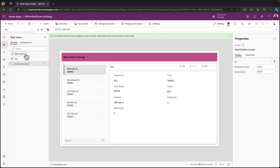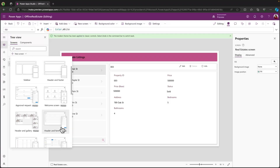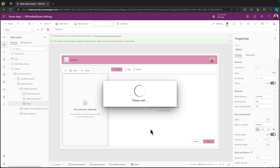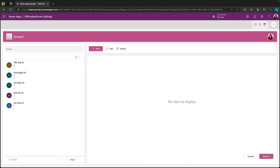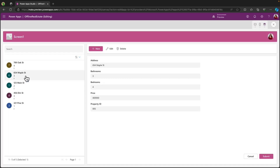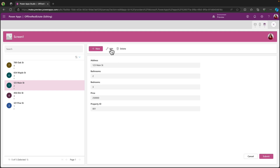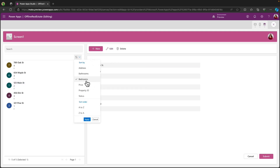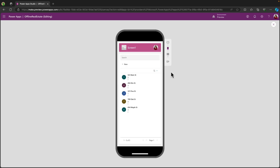Next up, we have a new table informed screen template. This template lets you specify the data that you want to see in a table, and surfaces it up in a responsive screen with the corresponding form and toolbar, so that you can browse and manipulate the data. And because it's responsive, it works great on multiple device types.